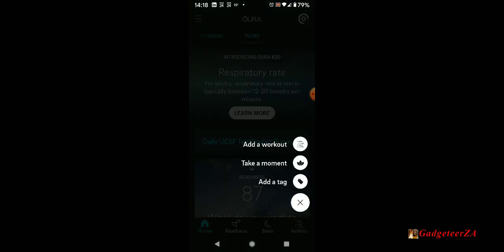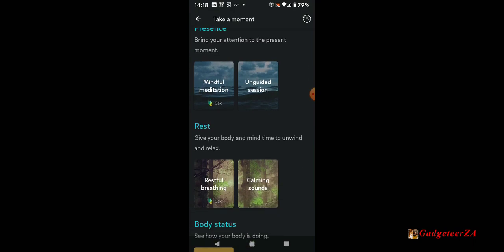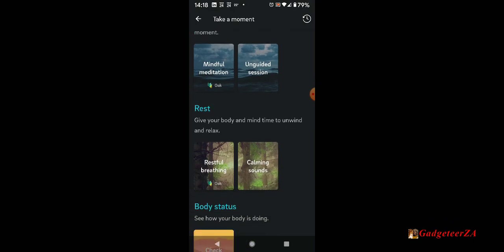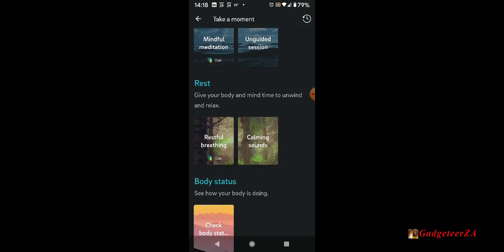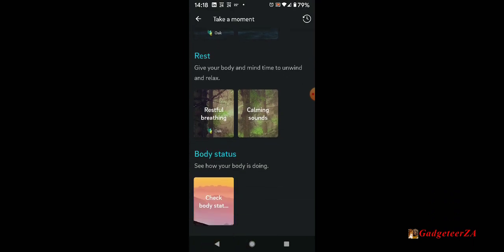Let me just show you quickly here, if I click on that plus, that is where I'll show you how to add a workout. But take a moment. These are the things. This is basically meditation. You can have unguided or you can have a mindful meditation led session. You can just have restful breathing exercises, calming sounds.